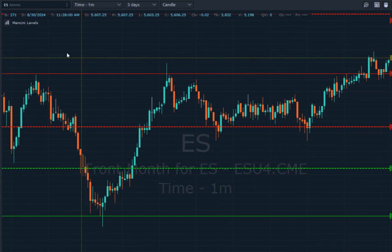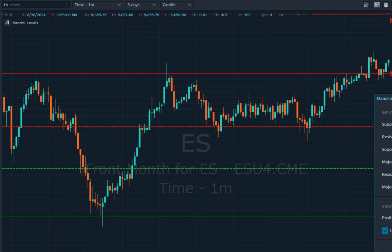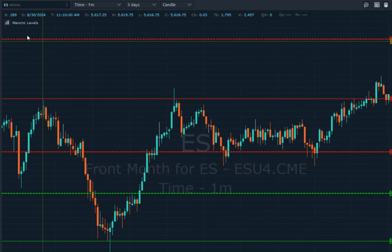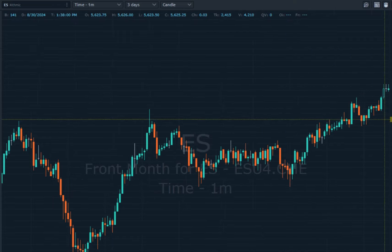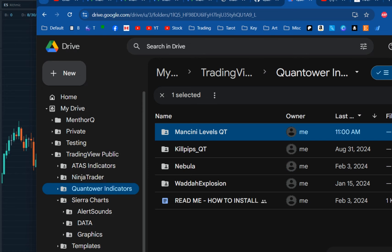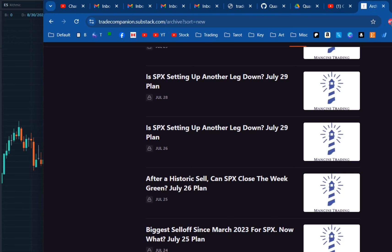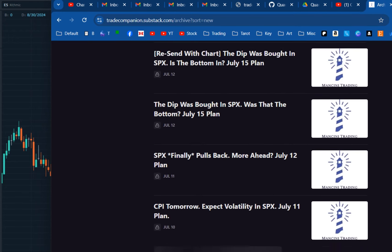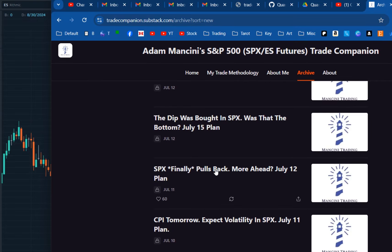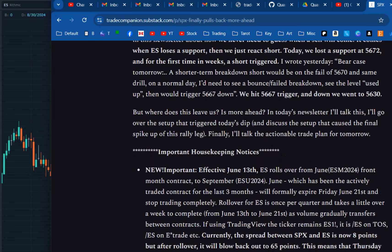Let me show you how to do this. You go to Mancini Levels and let's load a fresh one over here — let's nuke this. Okay, so you're going to go over here to the Mancini Substack. We're going to have to paste in old values, but we're going to go way down here to July 11th to get the values from there.